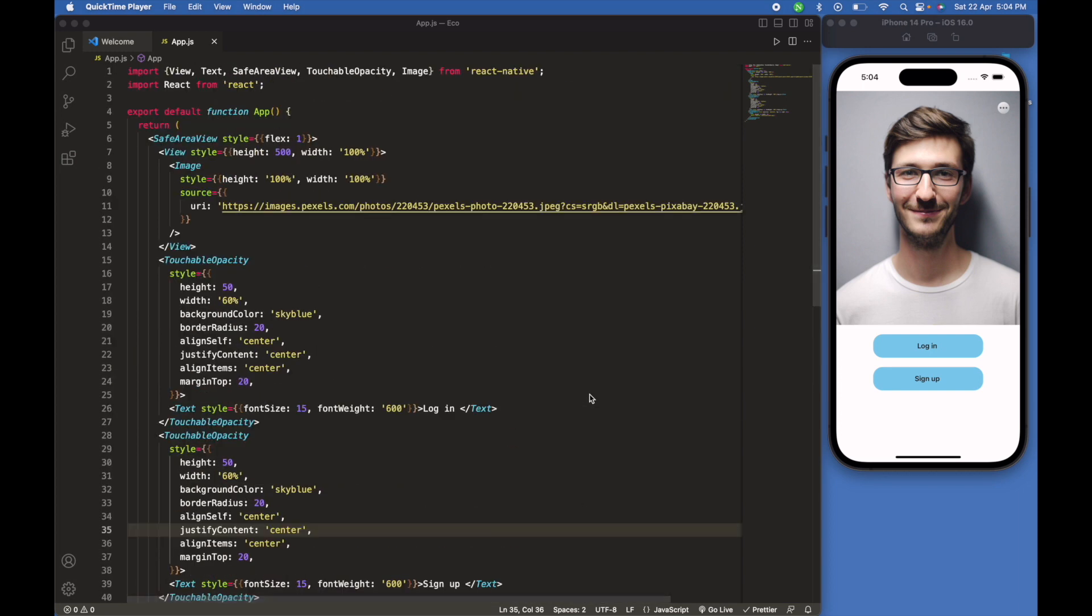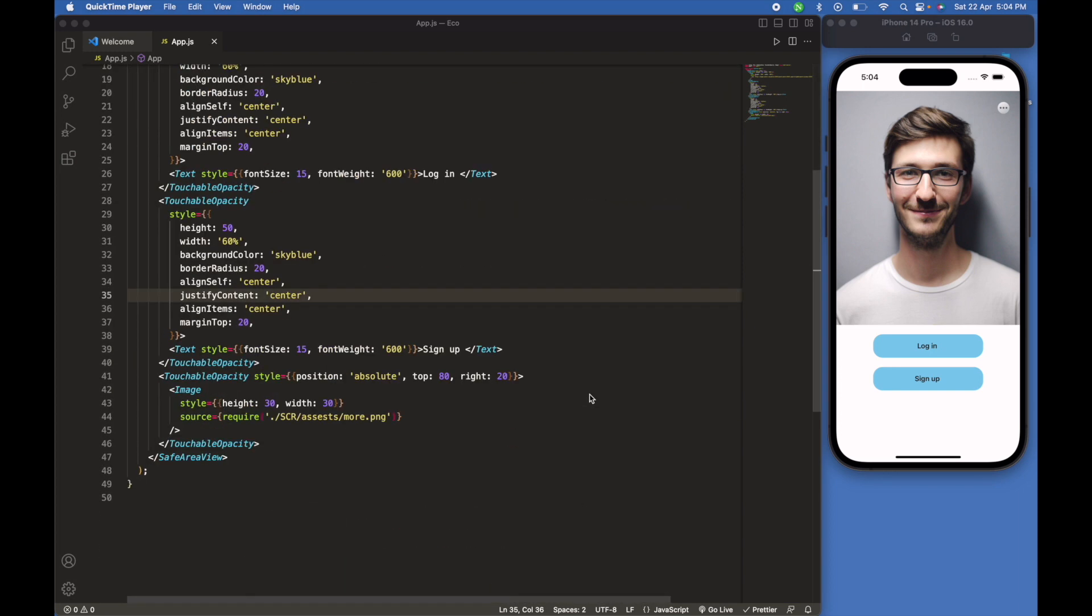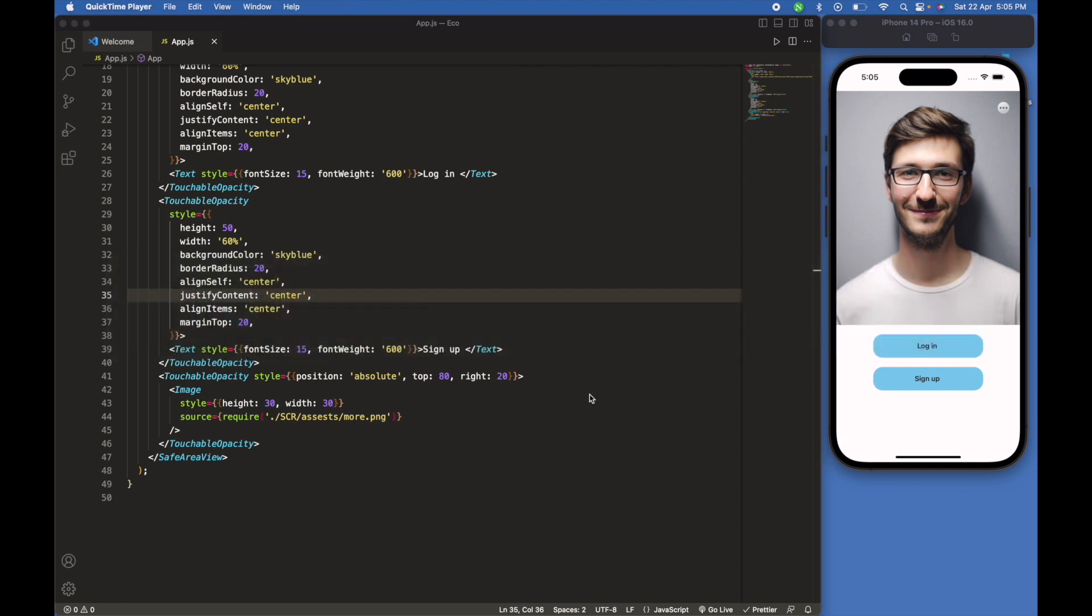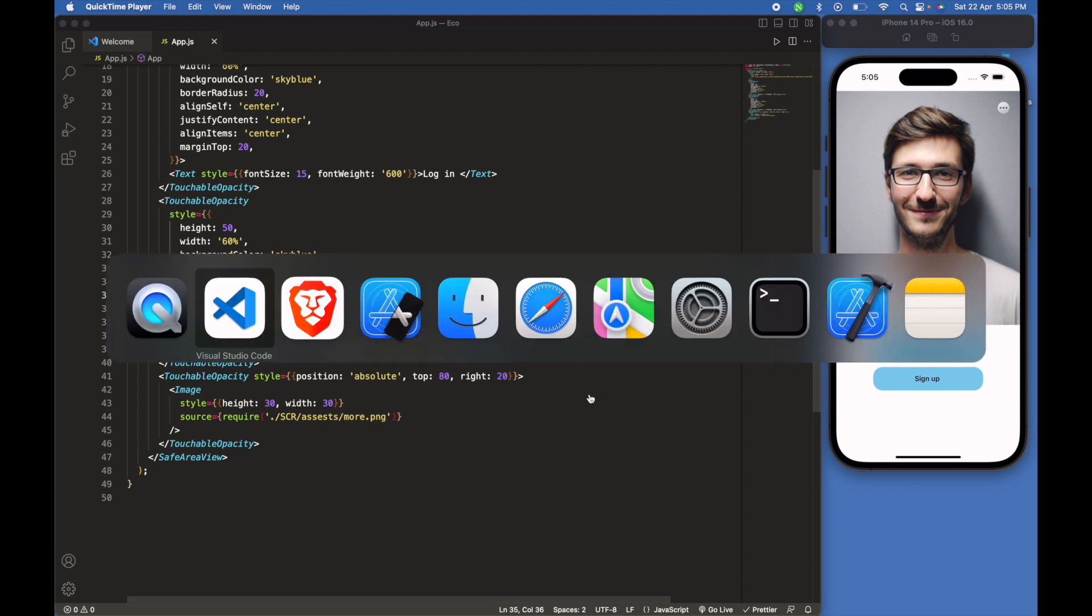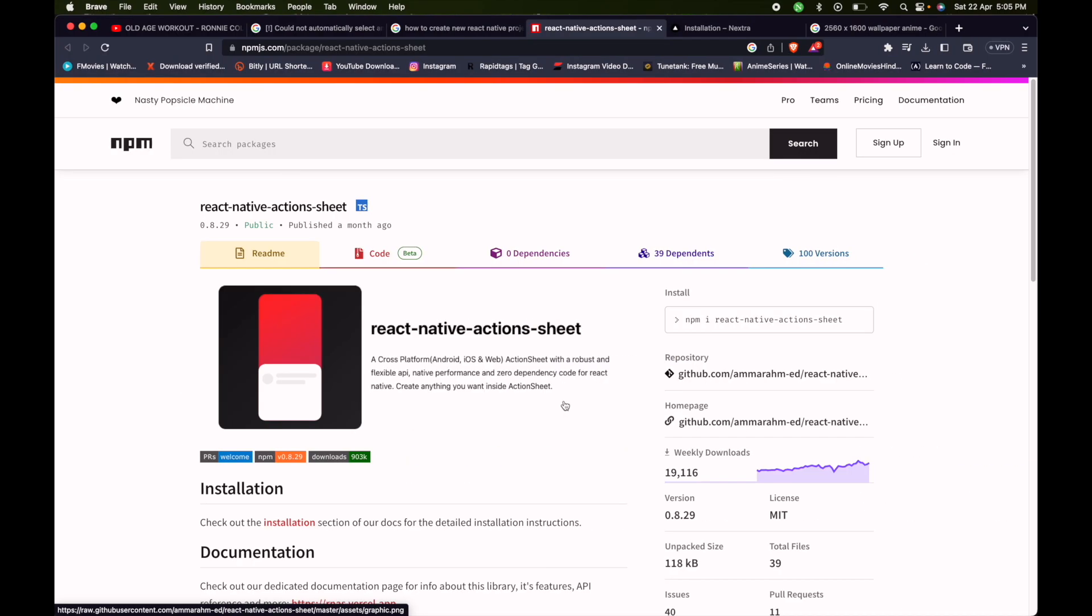So this is our UI. In this UI, I just created two touchable opacity buttons and an image. One button at the top of the screen from which we can call action sheet.